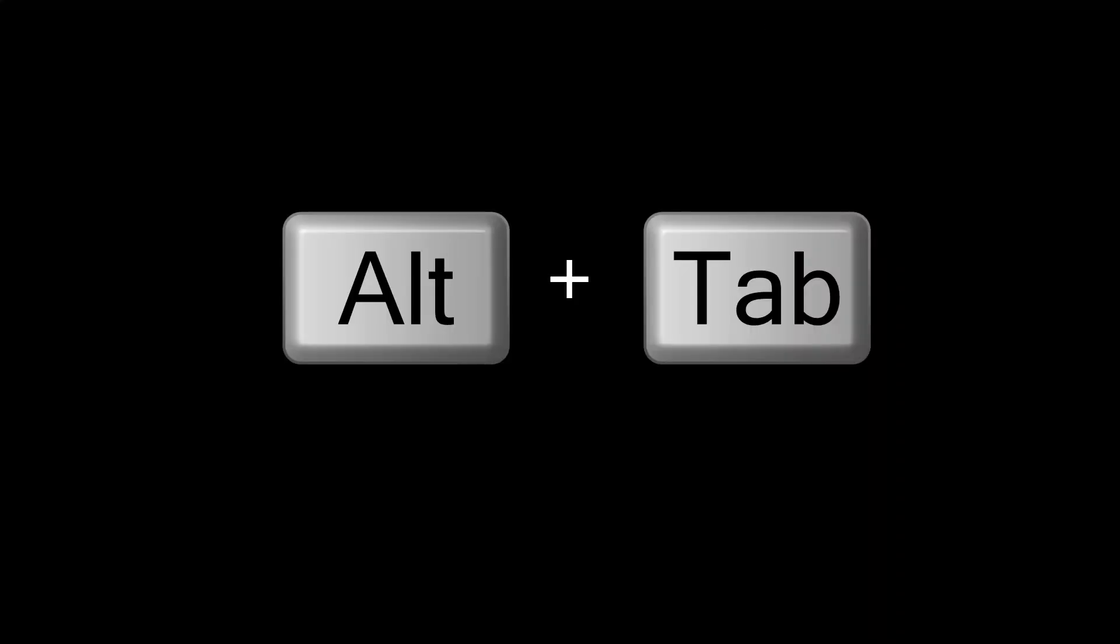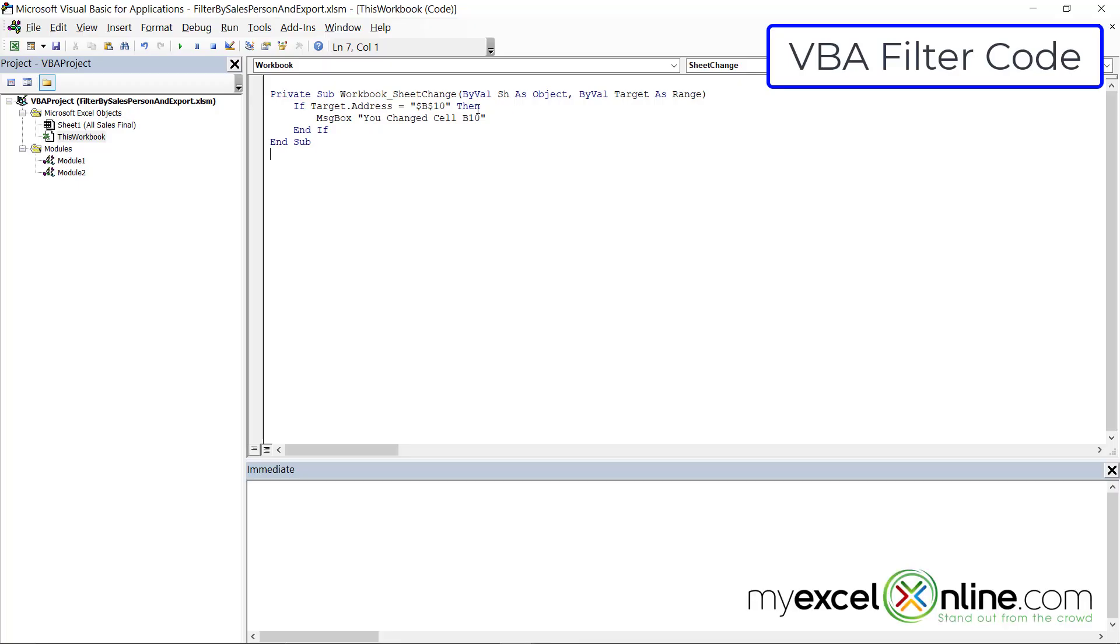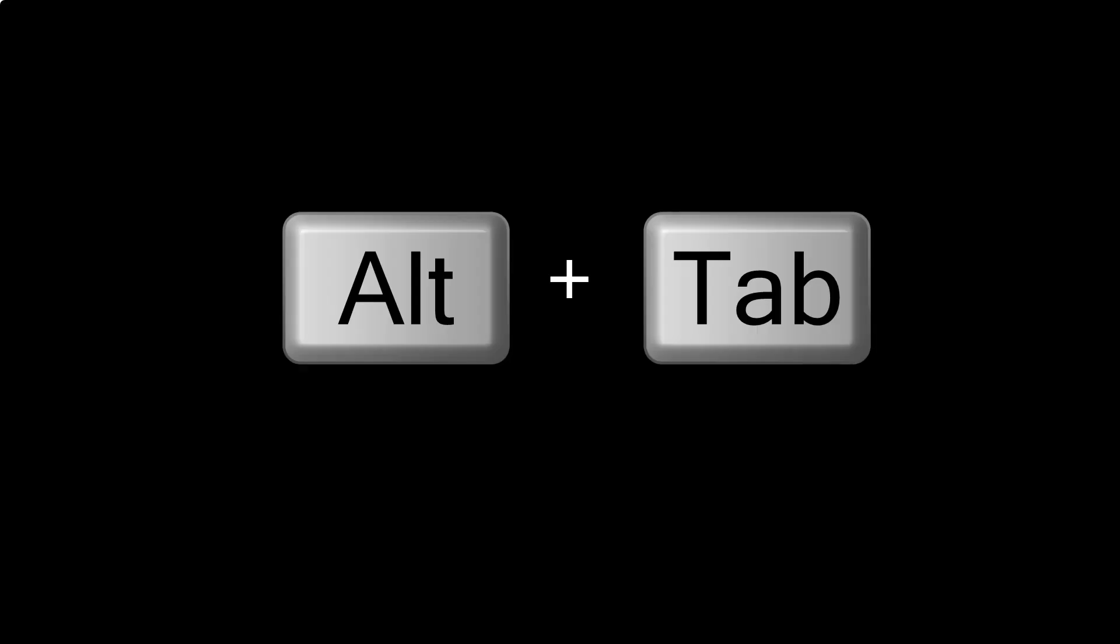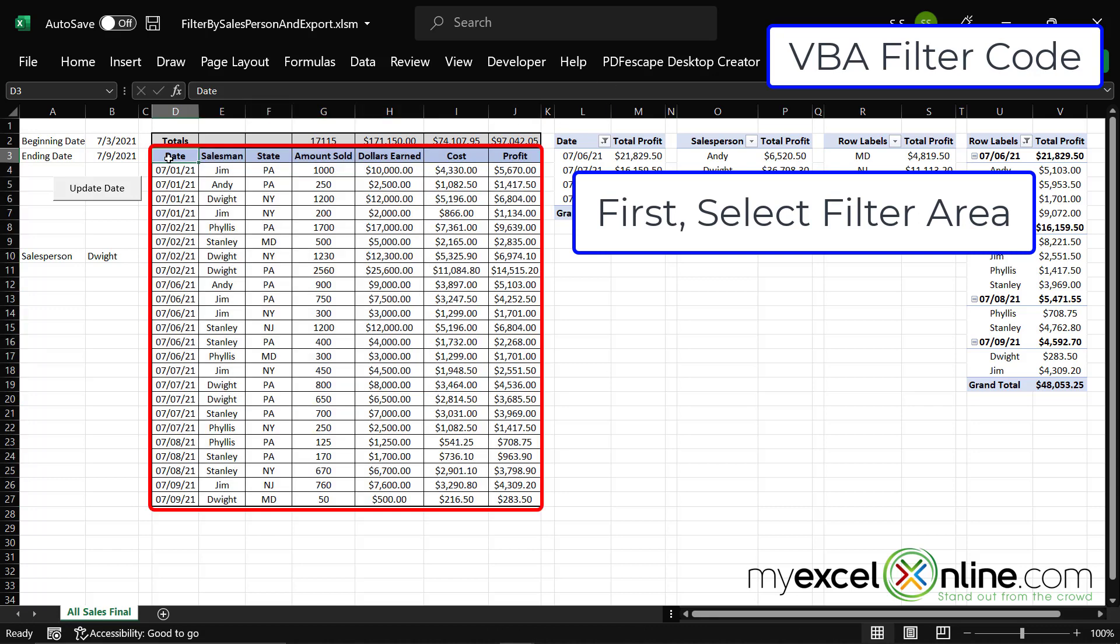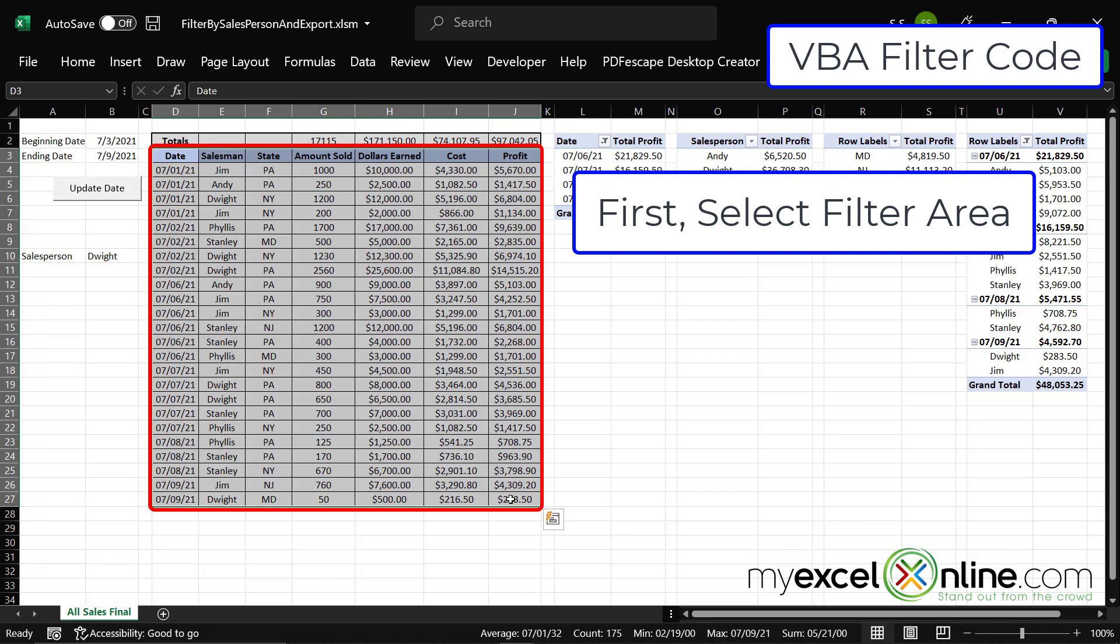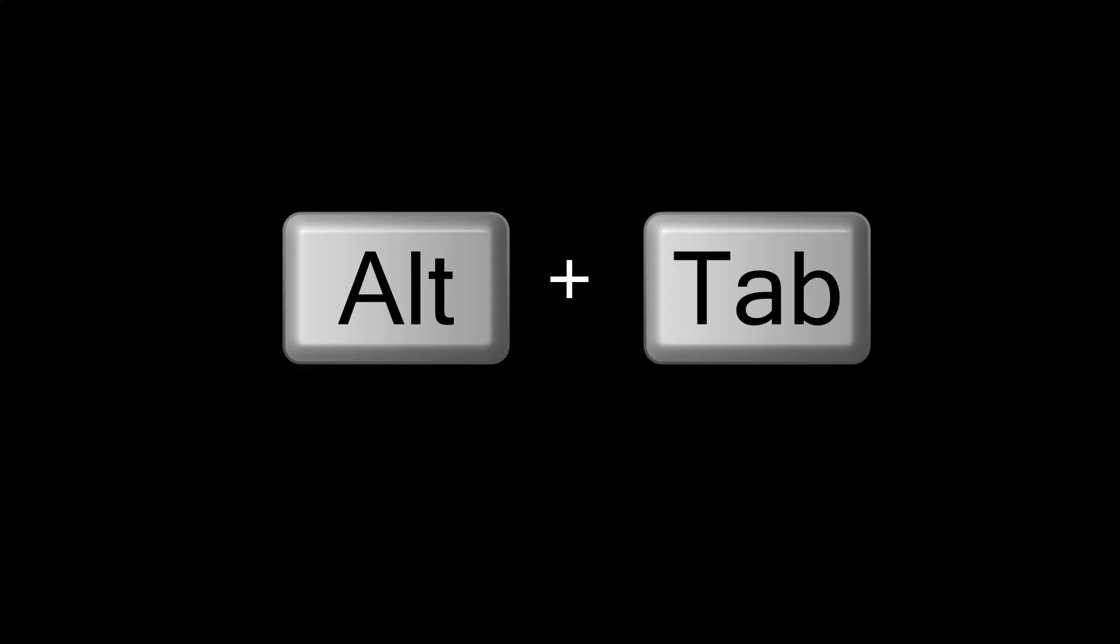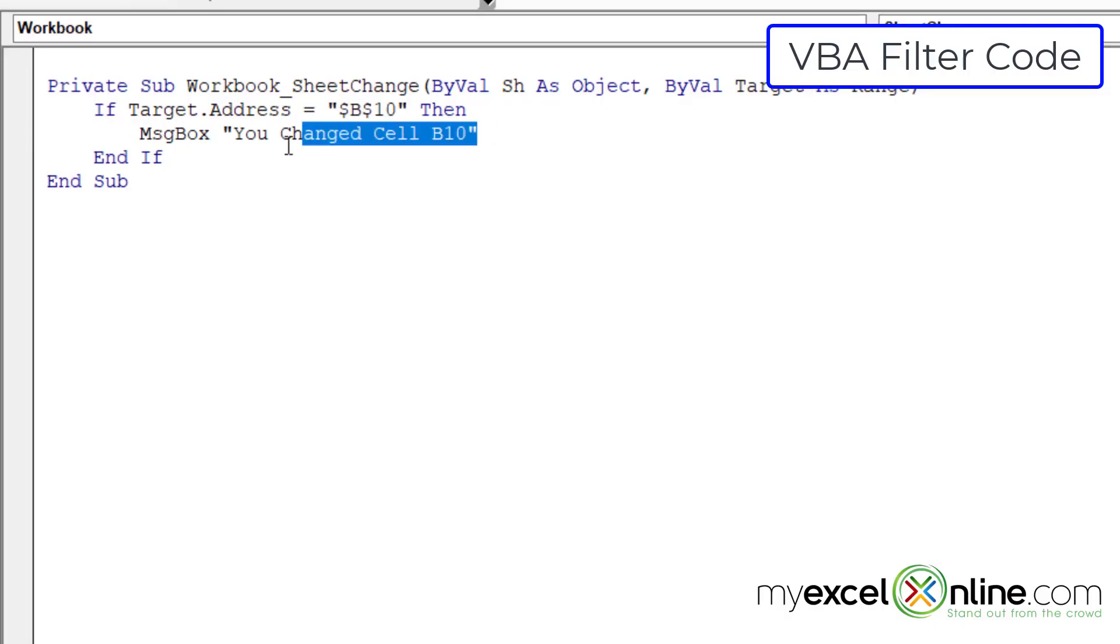So if I alt tab back to my VBA window, you will see that if I'm changing the cell, this is where I'm going to want to write whatever code I am using. So I'm going to alt tab back to Excel. And the very first thing I want to do is filter anything from cell D3 all the way down to J27. So I need to select that range first. How do I do that? I'm going to alt tab back to VBA.